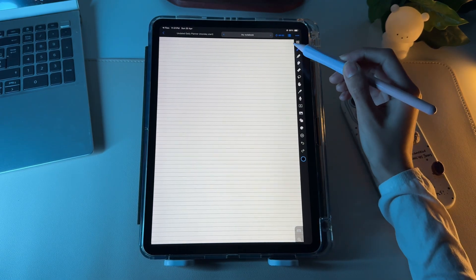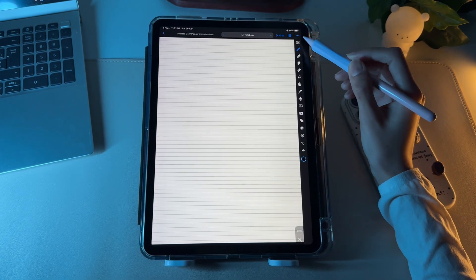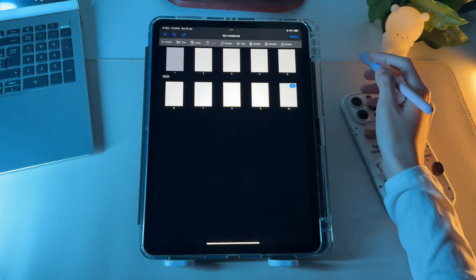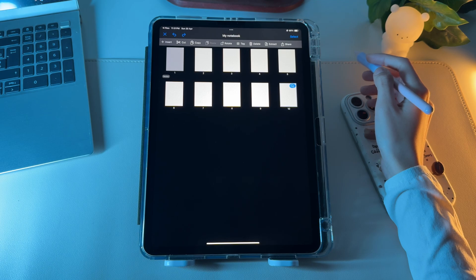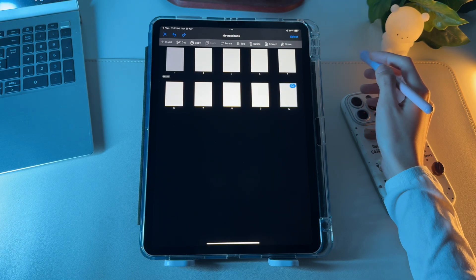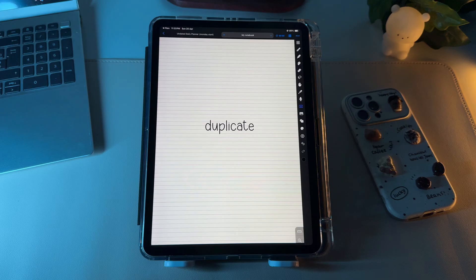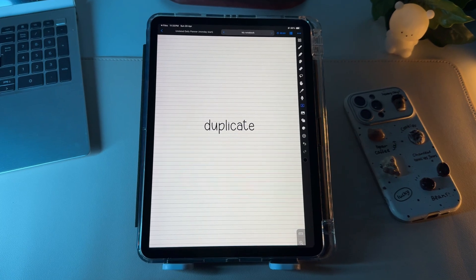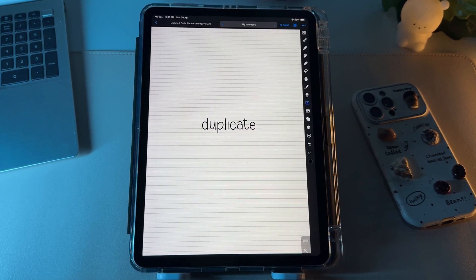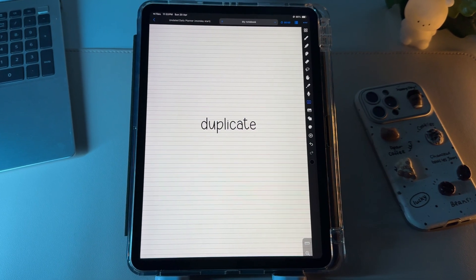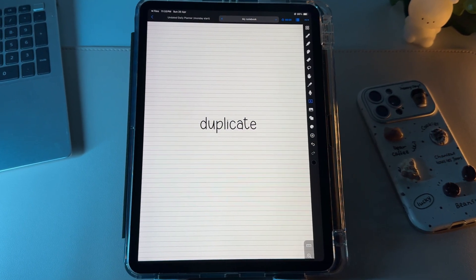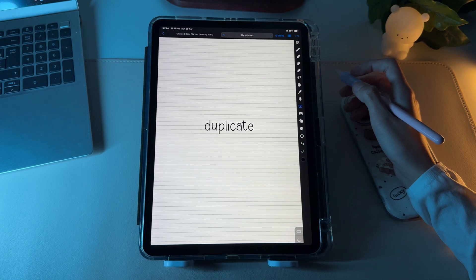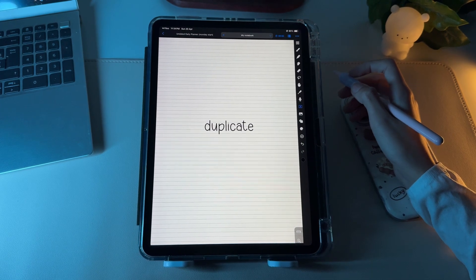The first item you'll see on the toolbar inside Noteful is the Thumbnail Viewer, which allows you to see all the pages in your notebook or planner. One way to use the Thumbnail Viewer is when you want to duplicate the pages inside your file, especially when it's a custom template that you want to reuse multiple times.